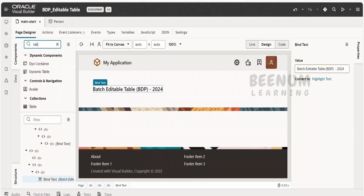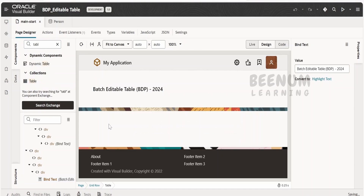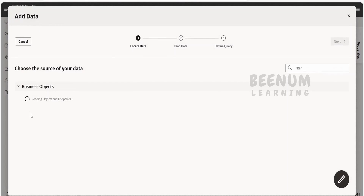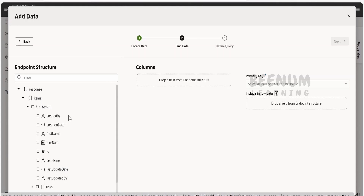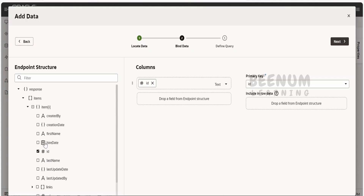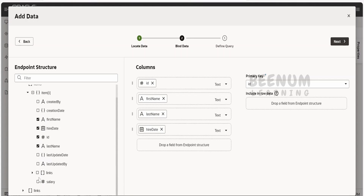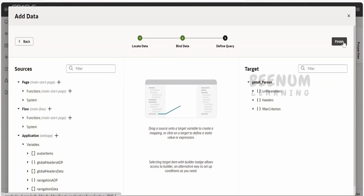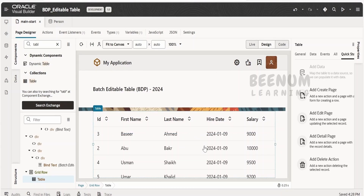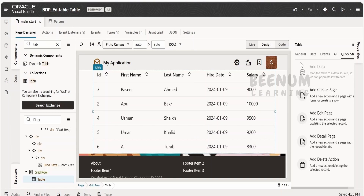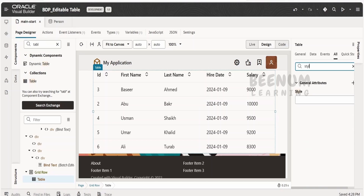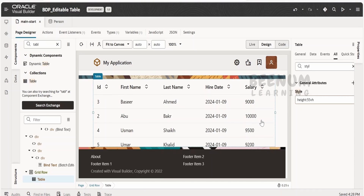First, I will drag and drop the table component over here before we see how to create the BDP variable. Next, I will populate the table data using this business object — that is the personal business object. You might have a scenario wherein you have to create the editable table based on some database table, or it might be any other business object or even a REST response. Here I will select the ID, display the first name, last name, hire date, and the salary of a person. Primary key will be our ID. Click next, click finish. This is the first criteria before working with an editable table — we have to have a table first. Next, I will restrict the height of this table using the style property to 55 VH.